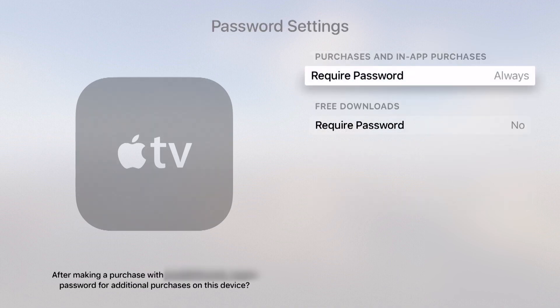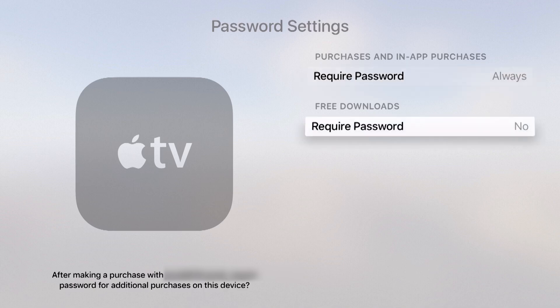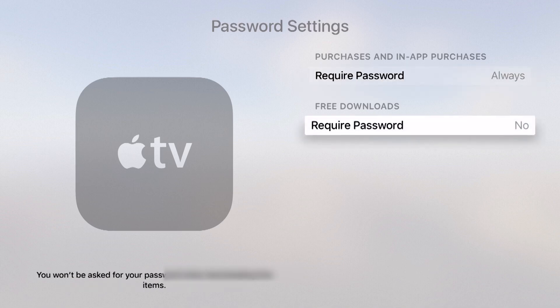I have this set up to require passwords always when making purchases and in-app purchases, but it's not required whenever I'm doing a free download.